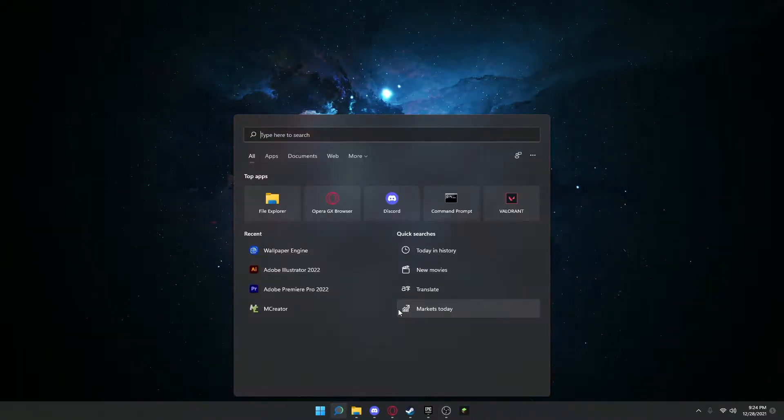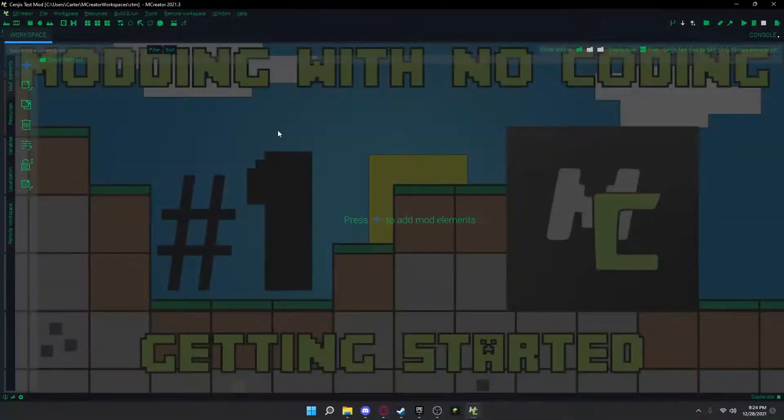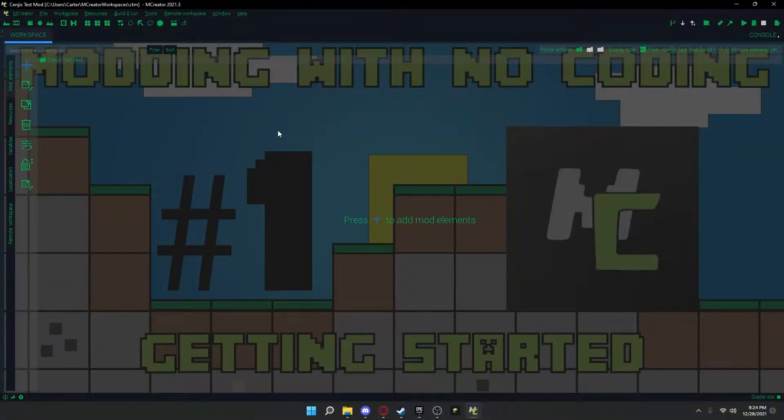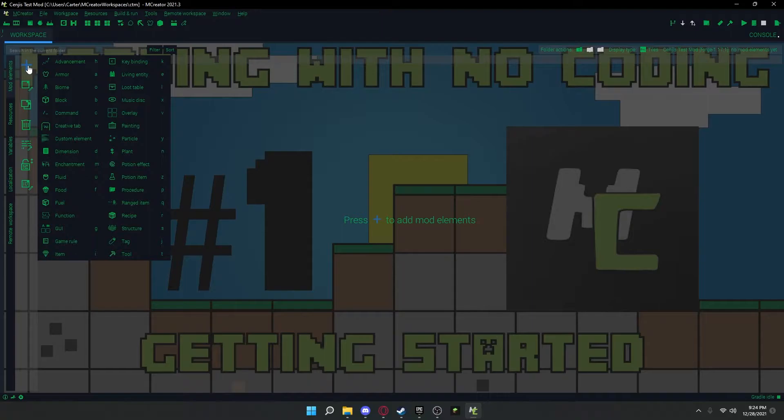So of course I have to open it, so one second. Alright, so you're going to think of the item that you want.